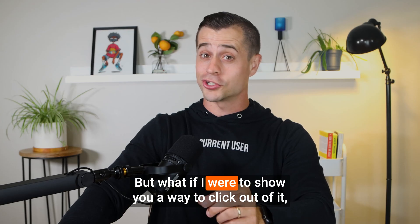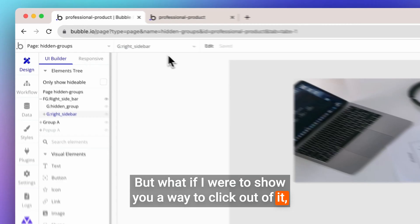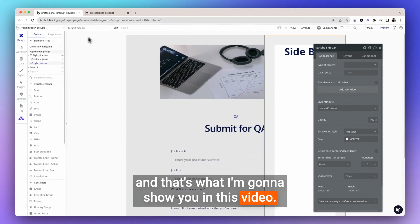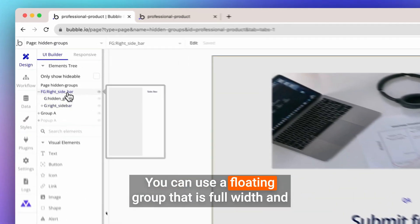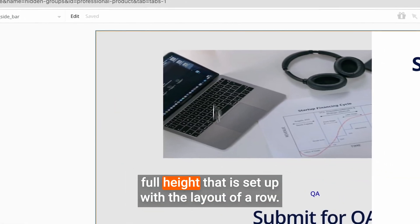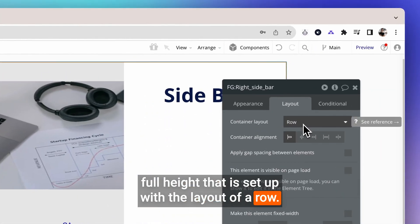But what if I were to show you a way to click out of it? And that's what I'm going to show you in this video. You can use a floating group that is full width and full height that is set up with the layout of a row.